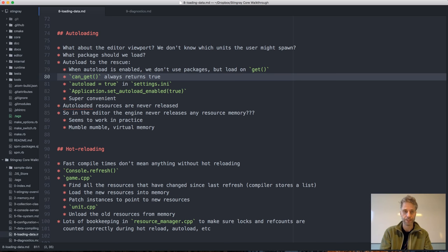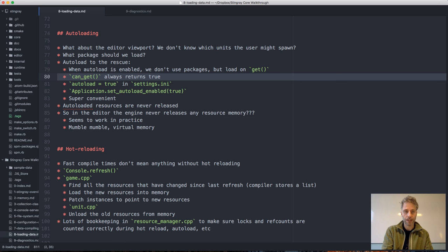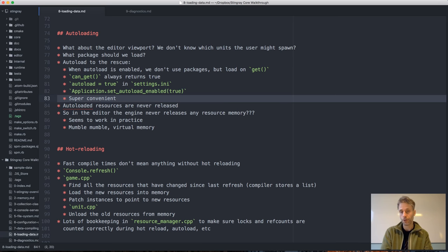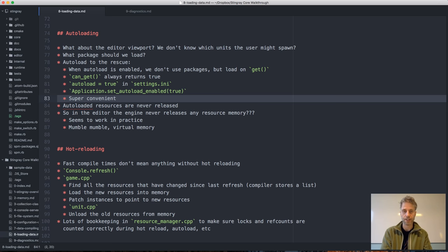You can enable auto-load mode either in settings by setting the autoload flag, or there's also a Lua function to call. Using auto-load is super convenient compared to using packages, because with packages you have to think about what resources you are using — what's used in this level, what do I need — whereas auto-load handles all of that automatically.